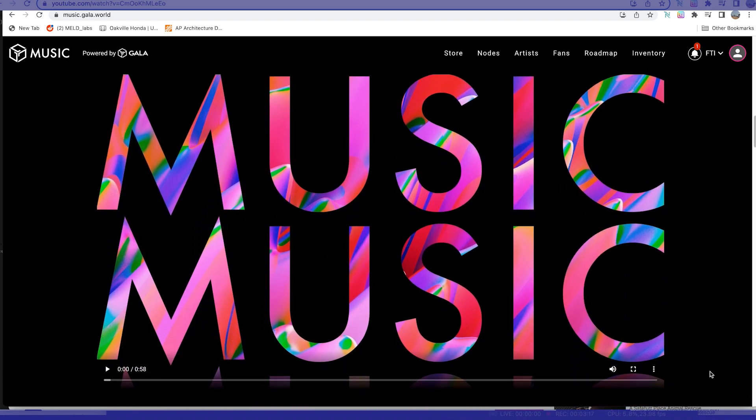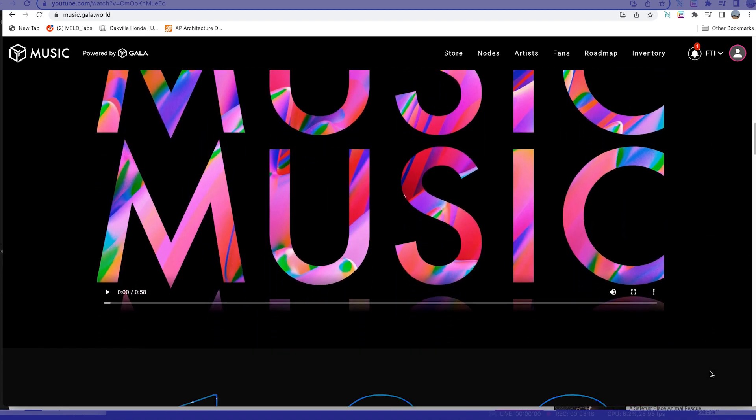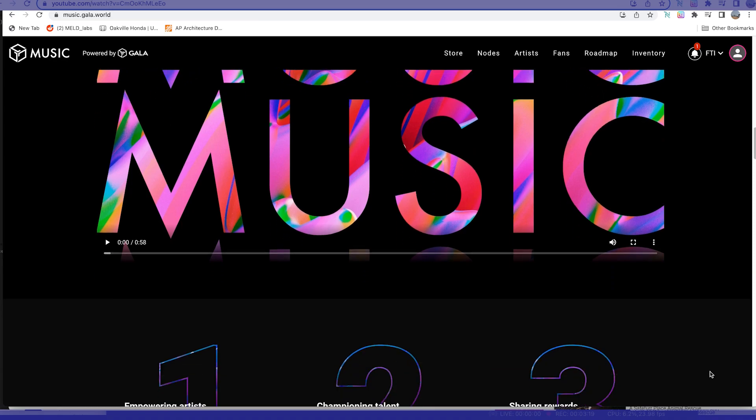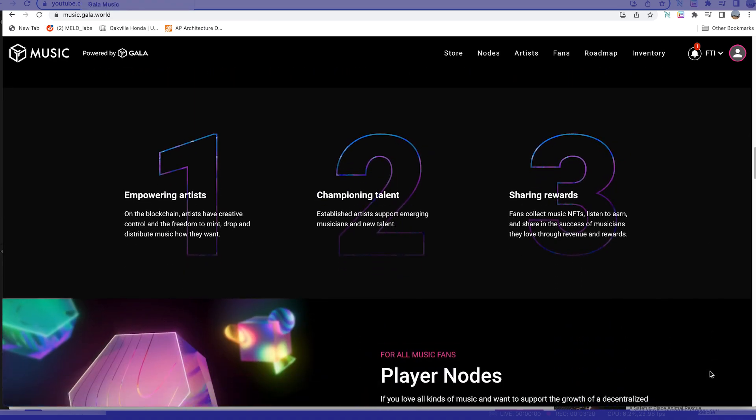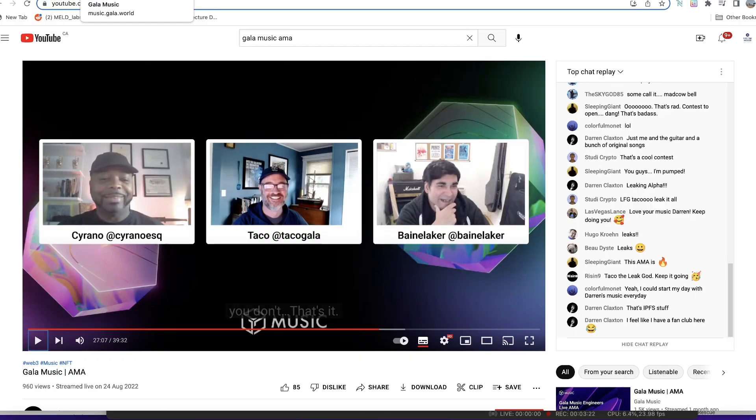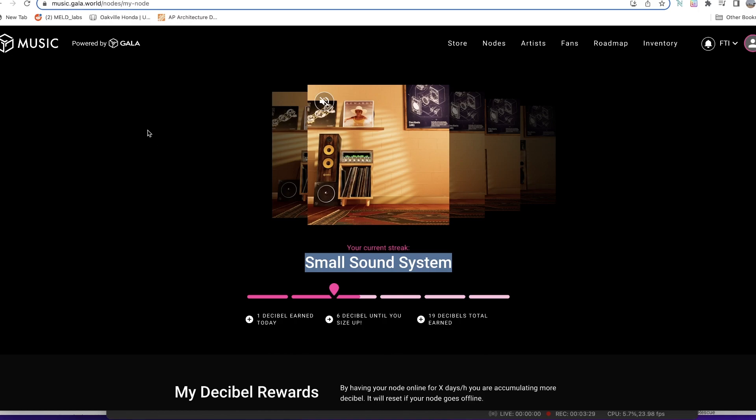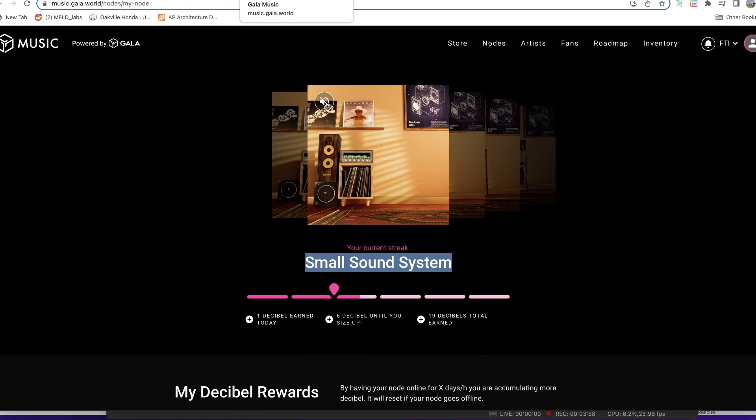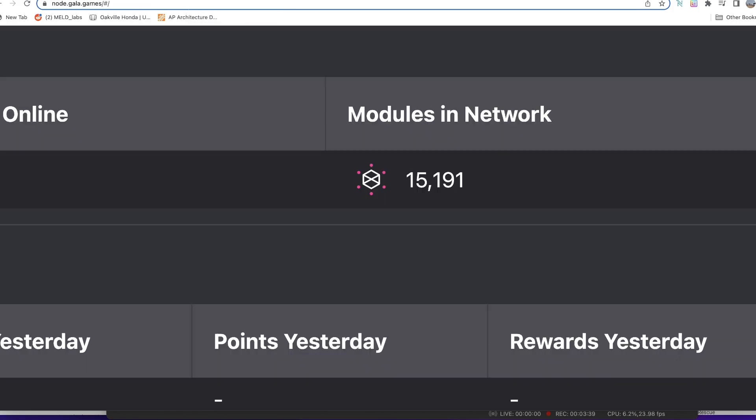In terms of the Gala music nodes themselves, there was something that they also announced that was going to take effect from Friday of I think 26th of August. If you check your Gala music profile, you must have seen, especially if you've been running your nodes. I think it's quite important to announce to people that they should run their nodes because right now we have just 15,000 out of 25,000 nodes online.